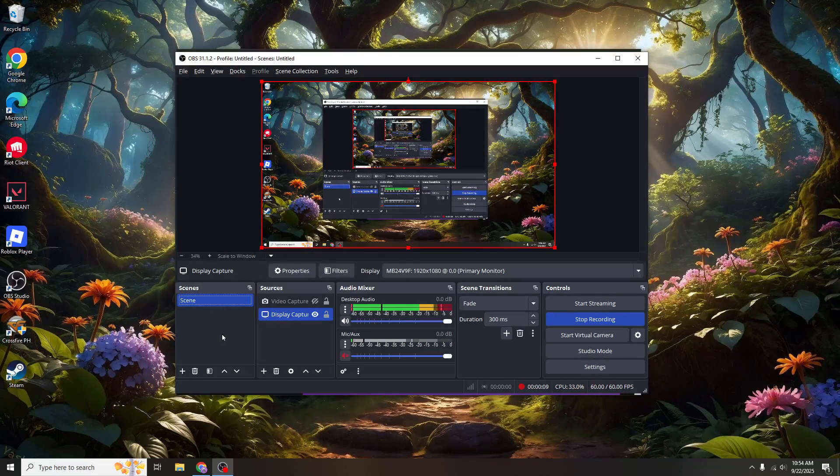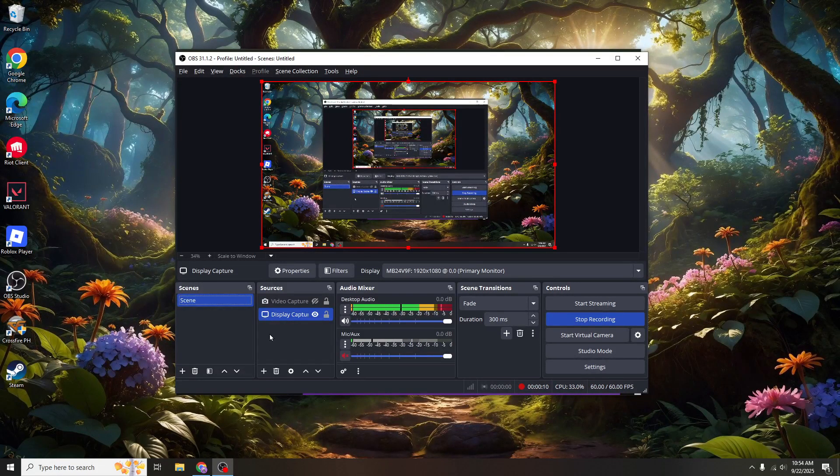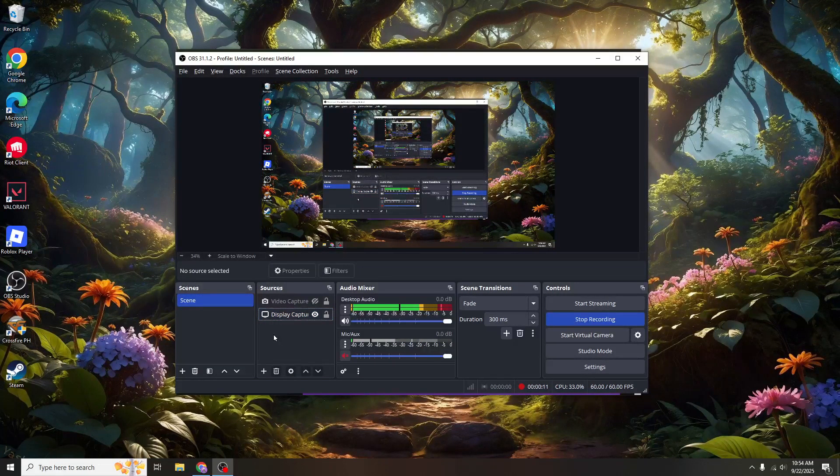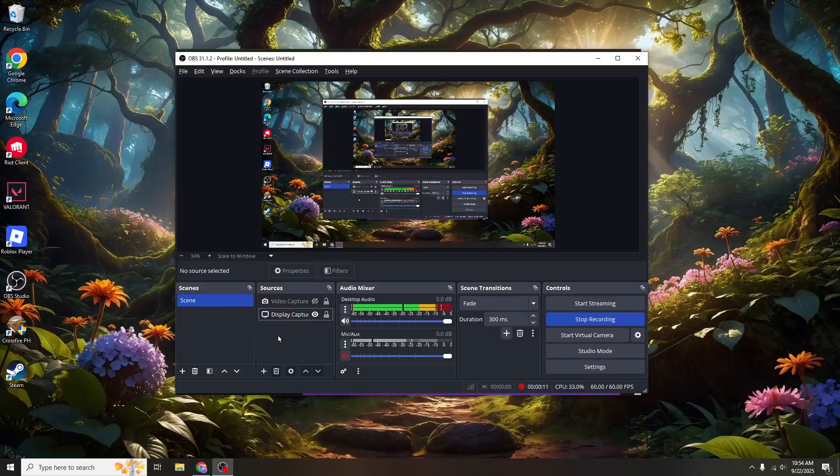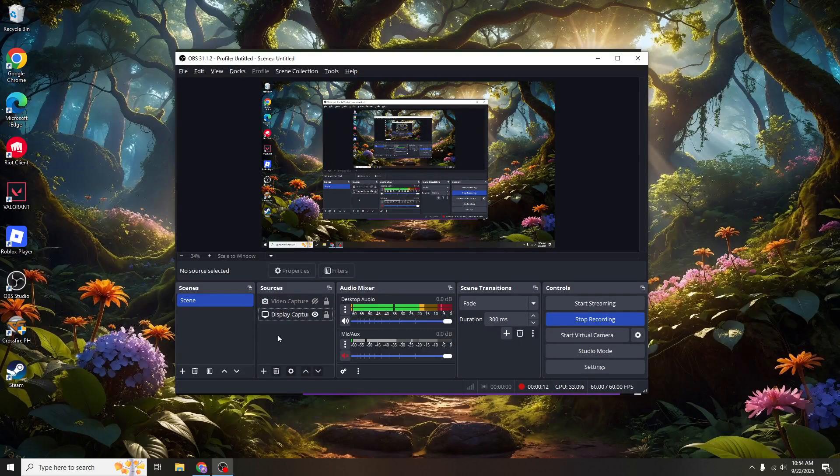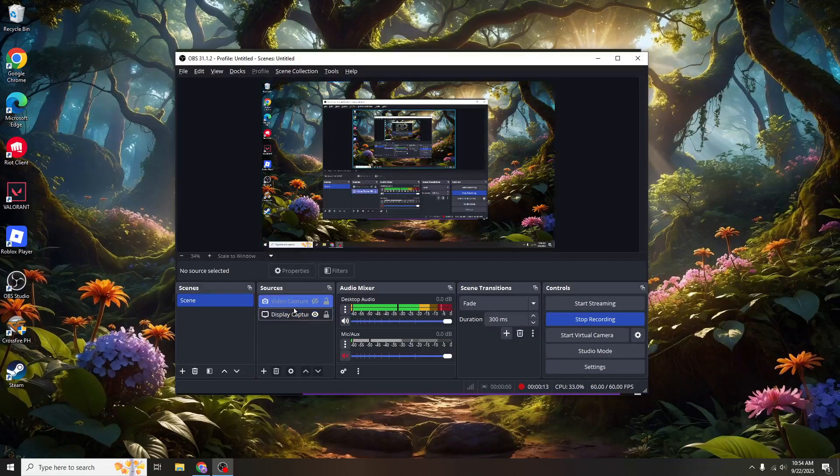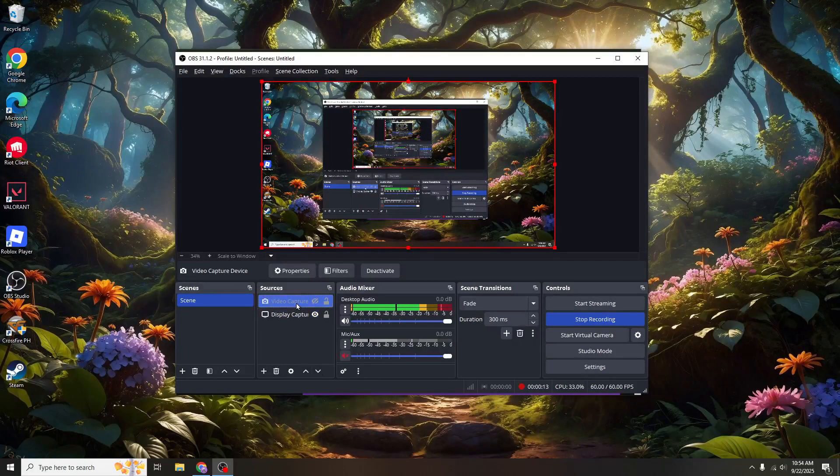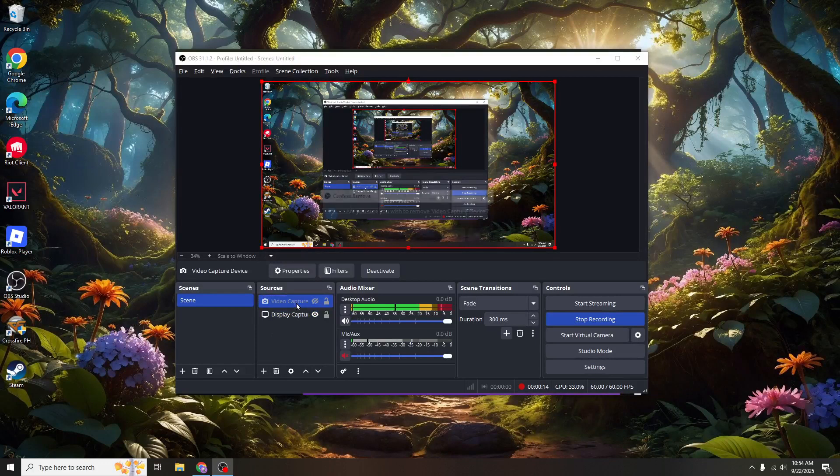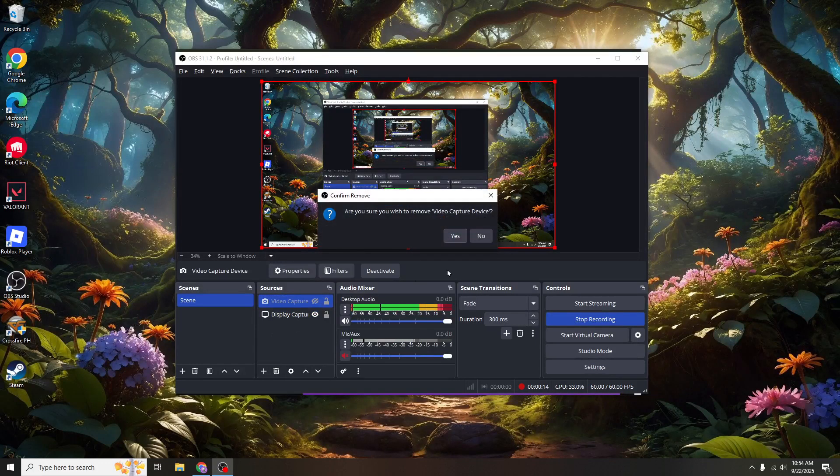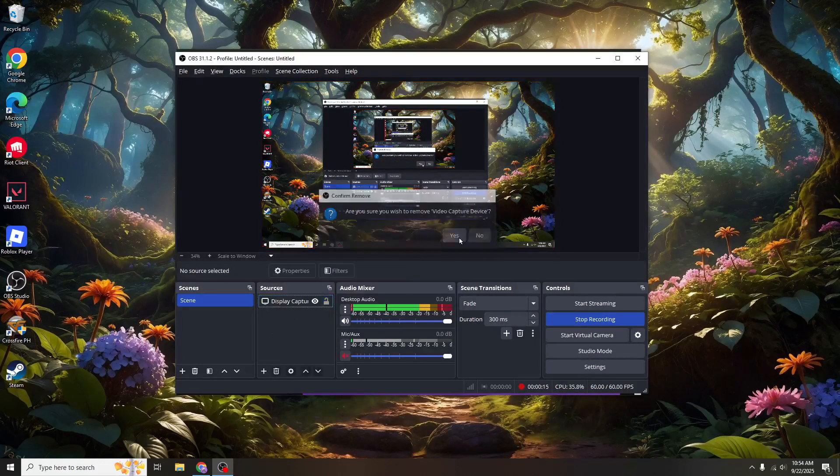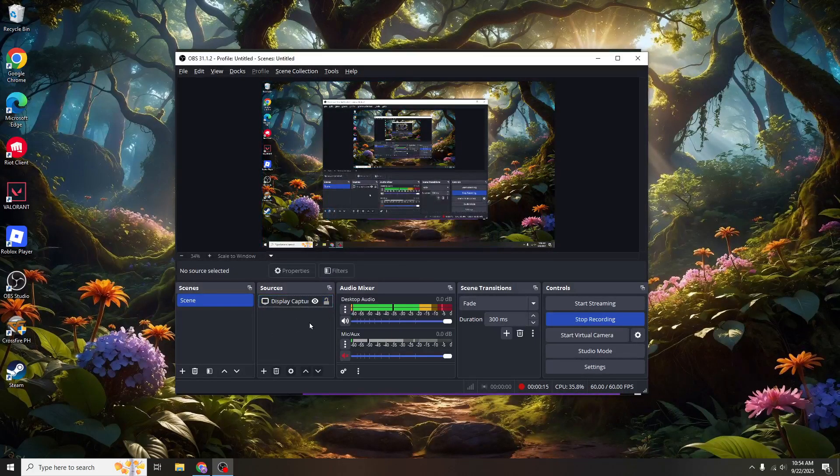Now let's get started by opening up OBS Studio. OBS Studio is an incredibly versatile piece of software that's widely used by streamers and content creators across the globe, thanks to its robust features for live streaming and recording.